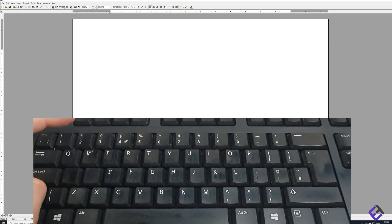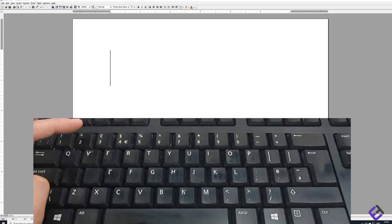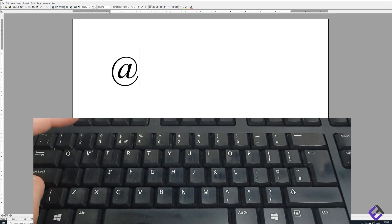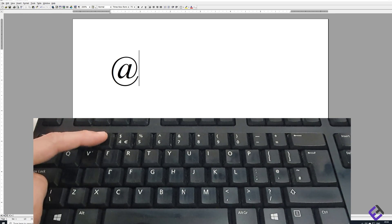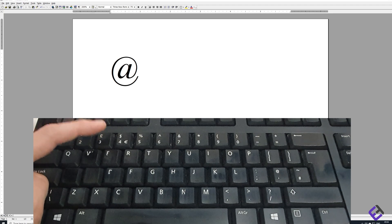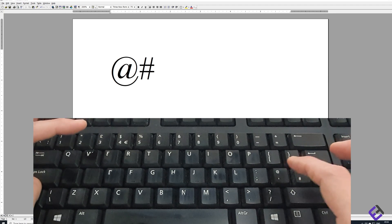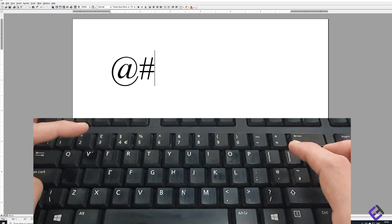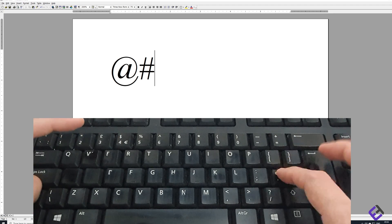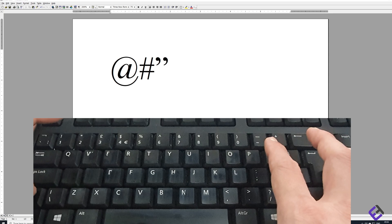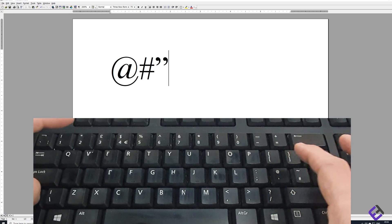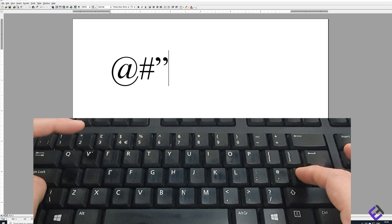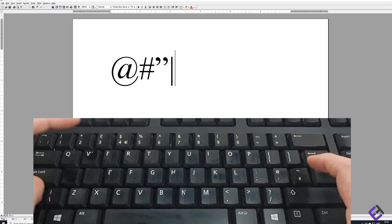As you can see, when I hold down the shift key and hit the quotation or inverted comma key, instead of that you get the at sign. When you hit the pound key, instead of that you get the hash sign. When you hit the at key button, instead of that you get the quotation sign. And when you hit the tilde key button, instead of that you get the pipe or vertical bar sign.